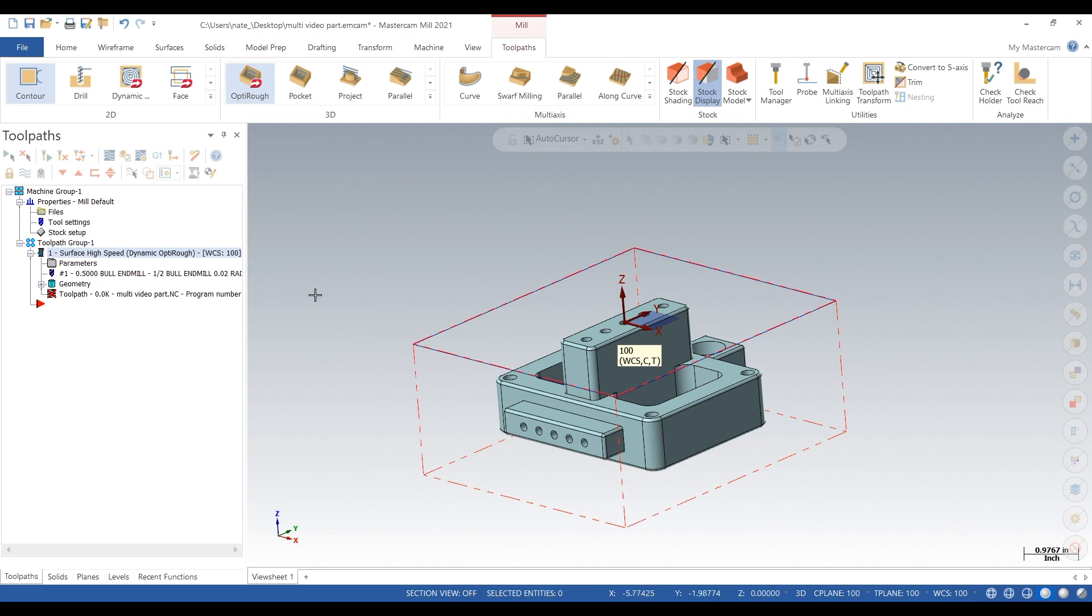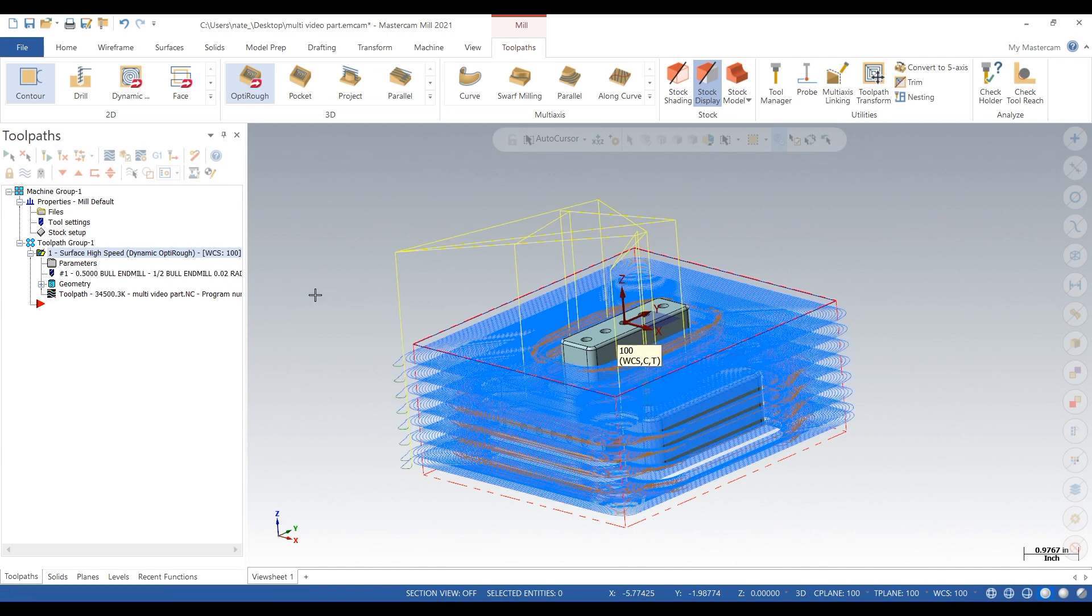So yeah, the toolpath is still loading, and when it finally generates, you guys will see why it took so long. So just sit tight, and there it is.